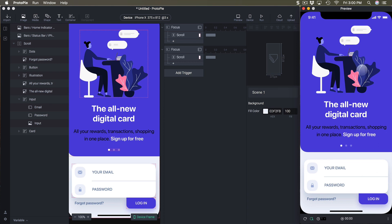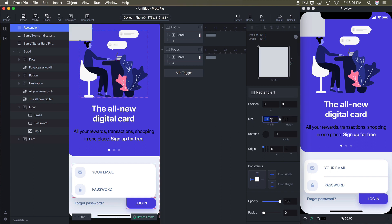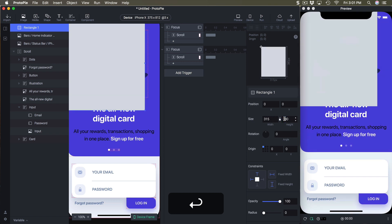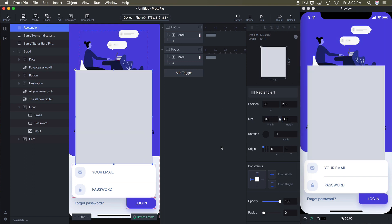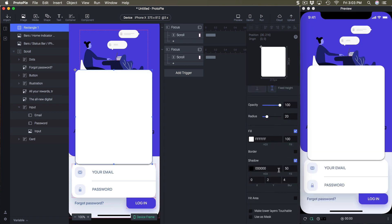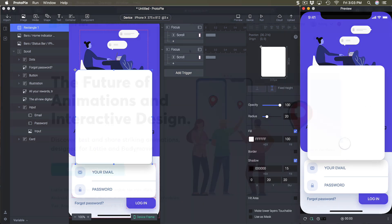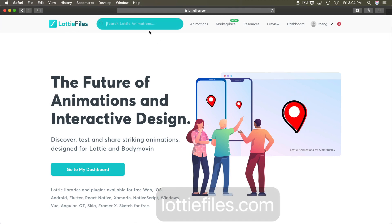The next thing is: when I click login it should show a success modal with animation. We'll create that modal from scratch in ProtoPie. First, create a rectangle set to 315 by 380, center it on screen, set the radius to 20, fill to white. I'll also add a shadow — 15% black, 20 Y, and 20 blur — to add depth between the modal and the background UI.